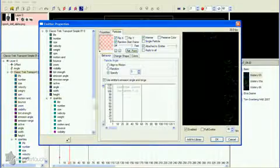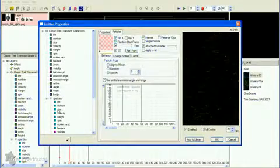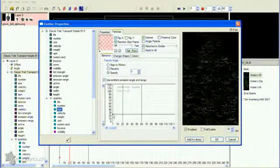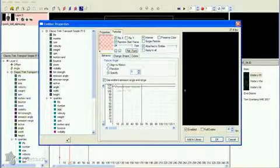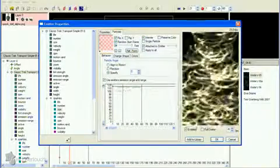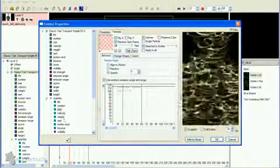The spinners also need to be larger, so increase the Size value, and we want them to be different sizes, so increase Size Variation too.